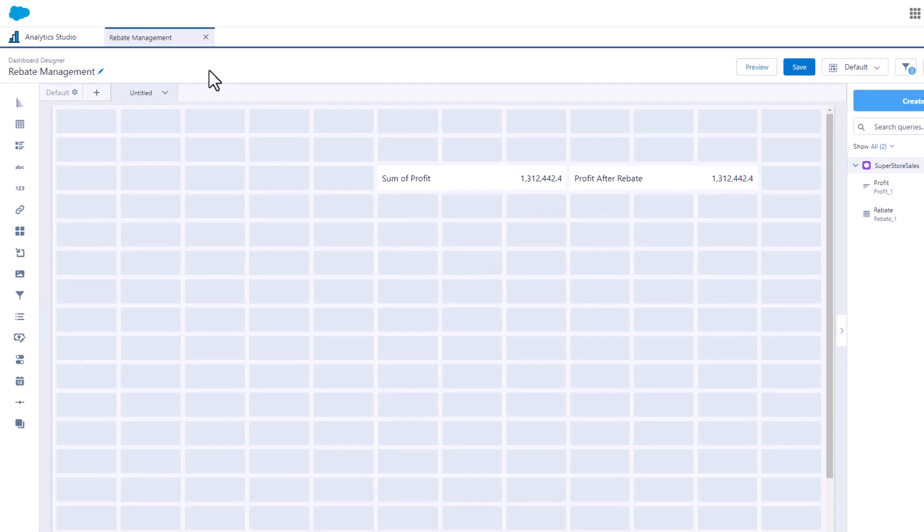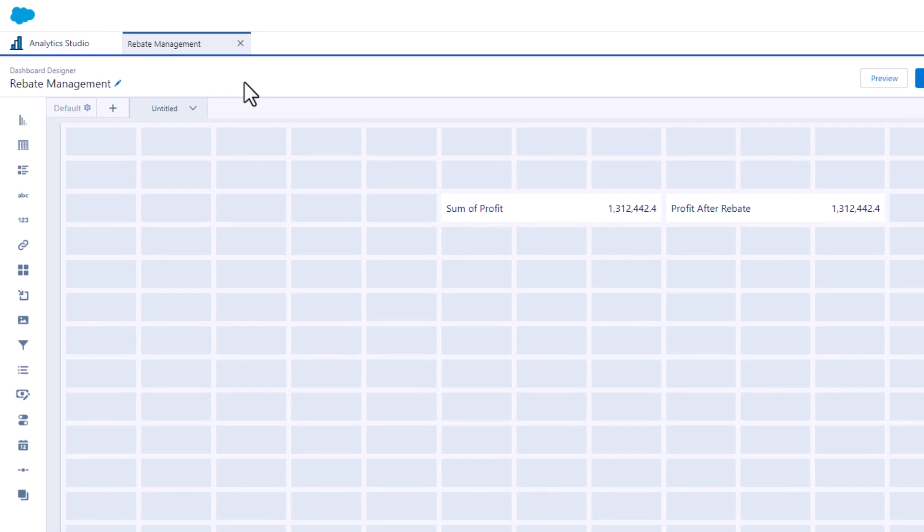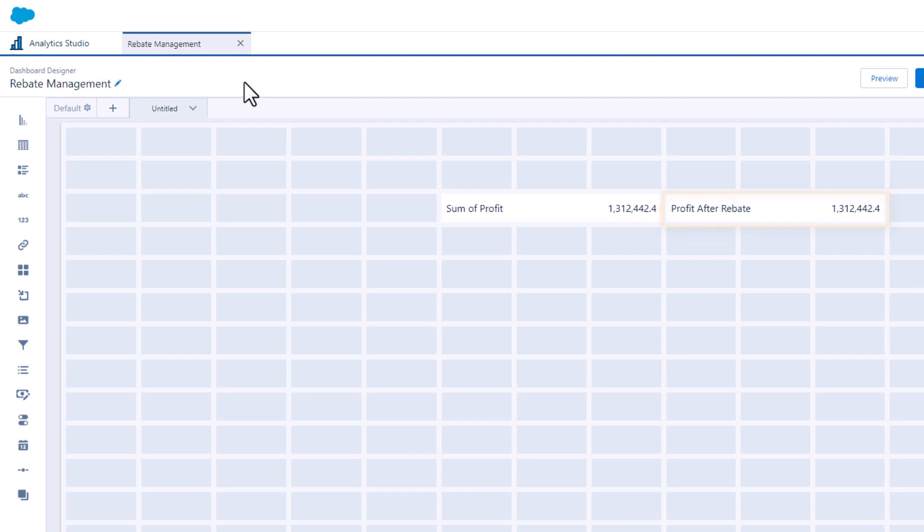The dashboard has two number widgets, one for sum of profit and one for profit after rebate. The values are initially identical.